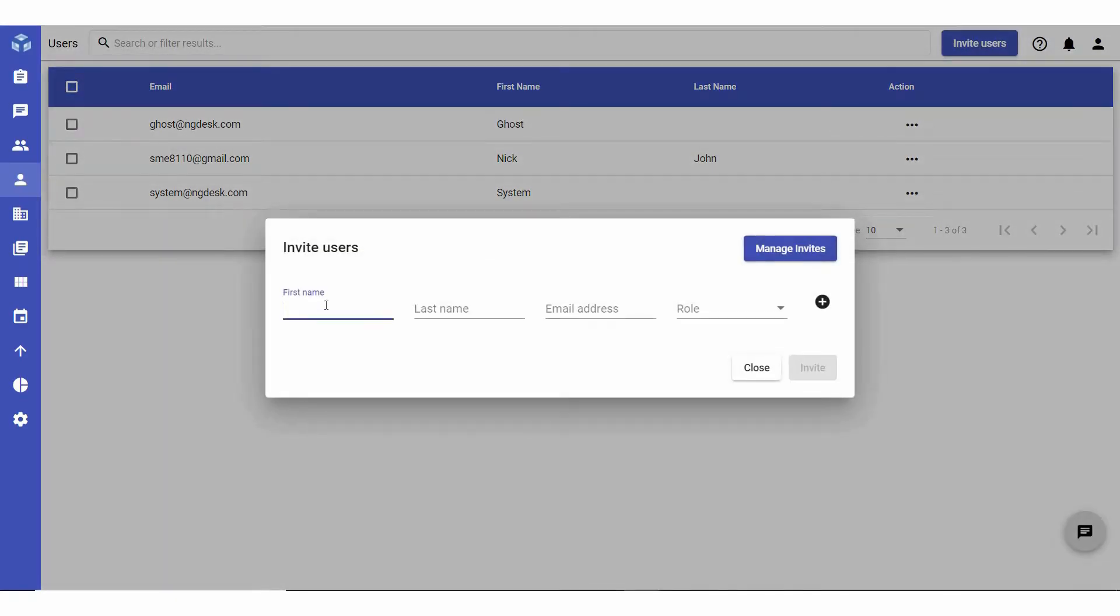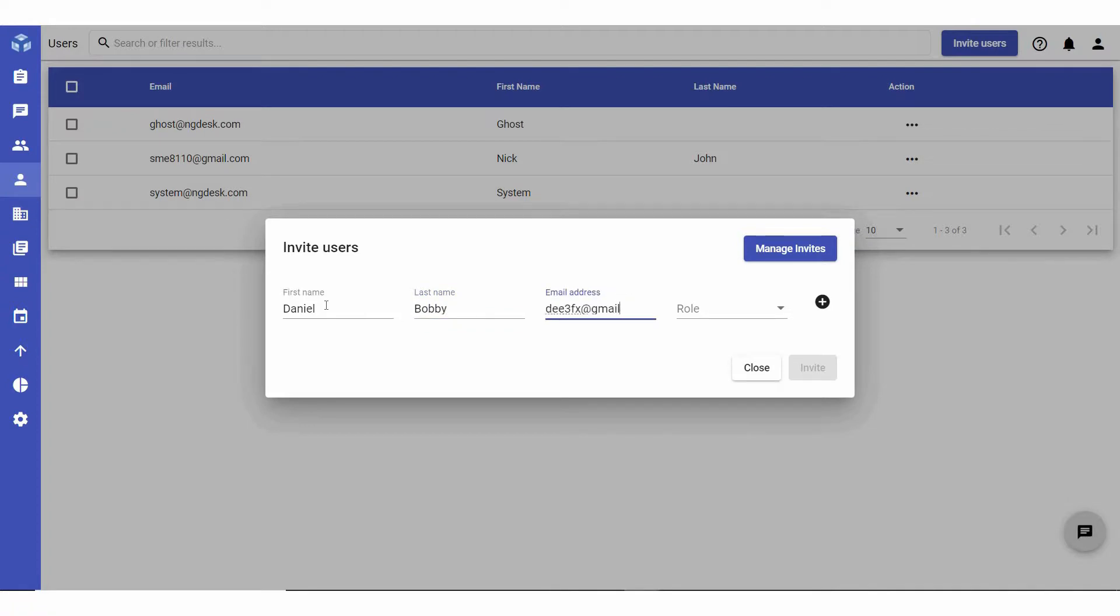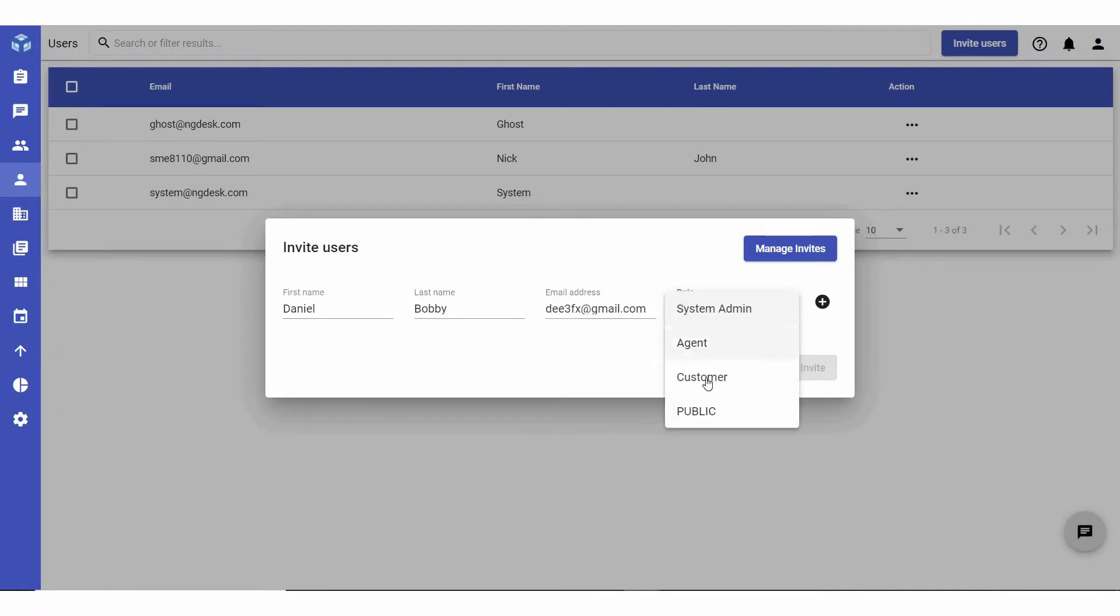Enter the first name, last name and email address of the new user and select the role, which will determine the user's access level.